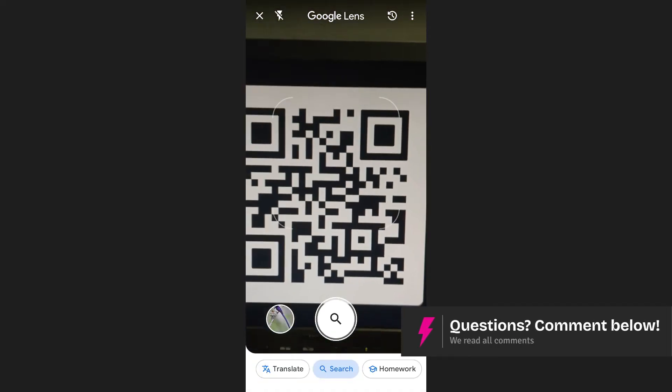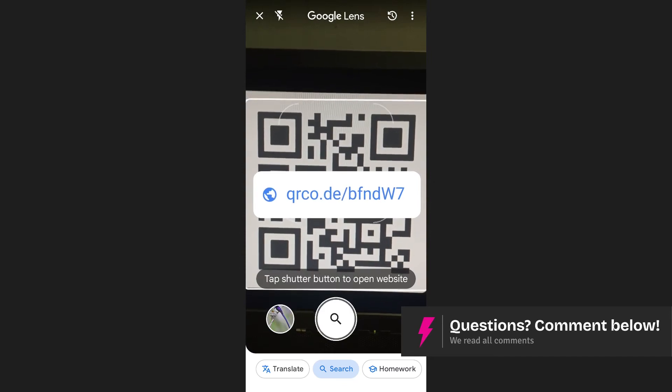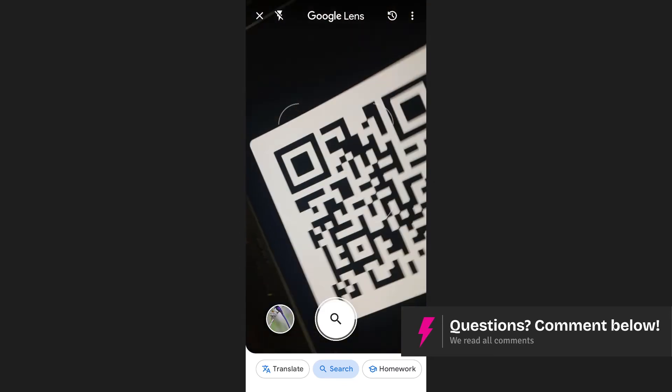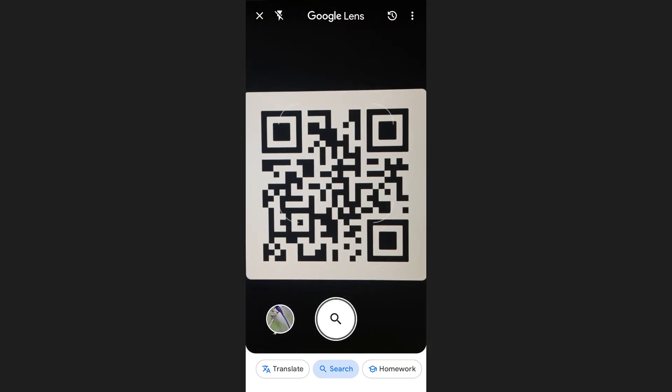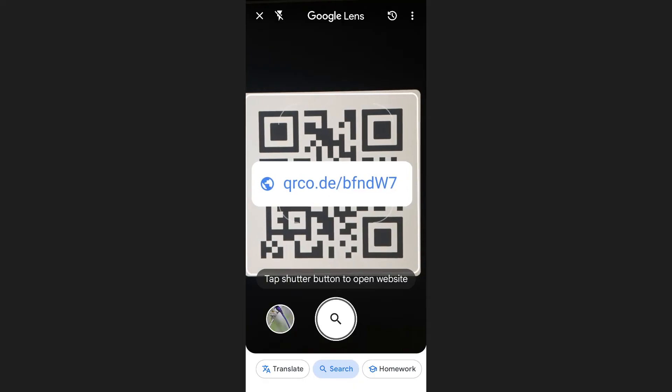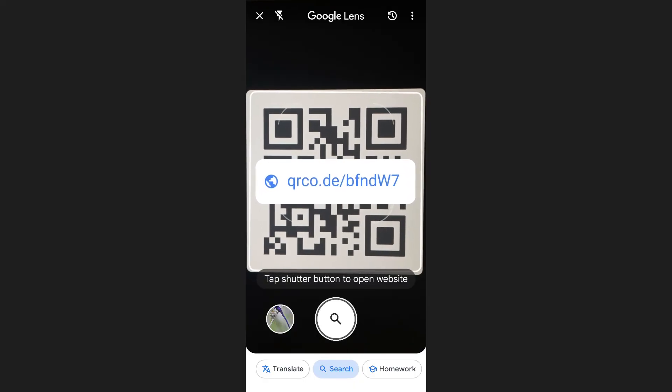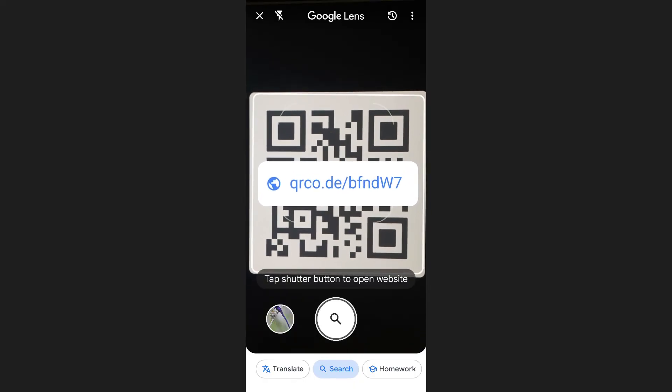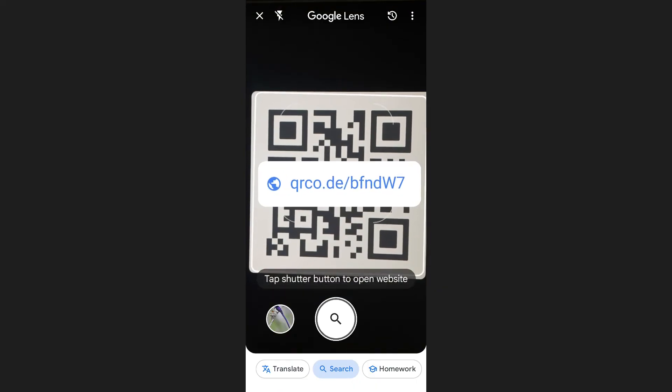Now, position your phone's camera so that the QR code is clearly visible within the frame. Google Lens will automatically detect the QR code and display a link or information associated with it at the top of the screen.